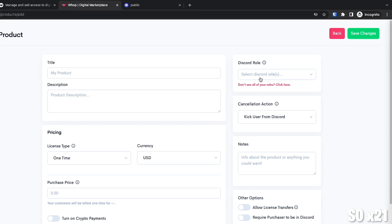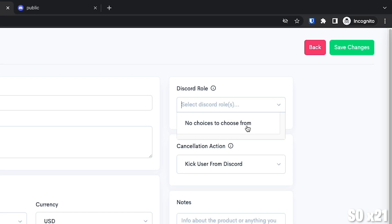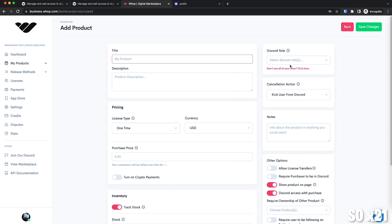So before we start filling anything out, I would like for you to check here on the right where it says Discord role. And I want you to see if your role shows up there. If it doesn't show up there, then we need to make some changes on Discord. If the role you created does show up, then you're good. Go ahead and fill out stuff. But since mine doesn't show, which I did it on purpose, let's go ahead and fix that up.